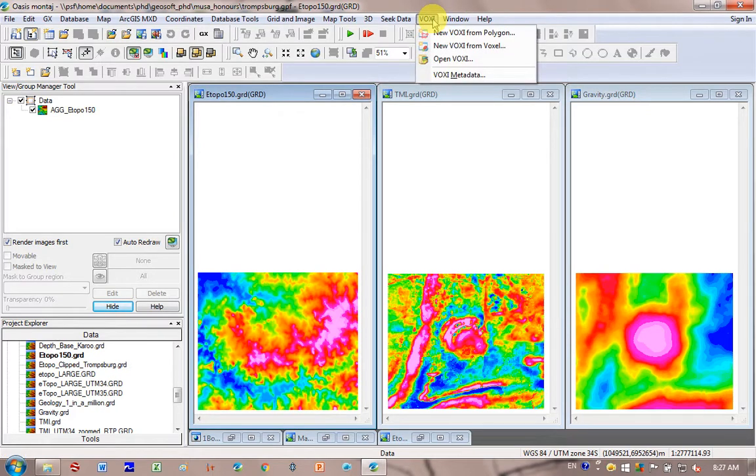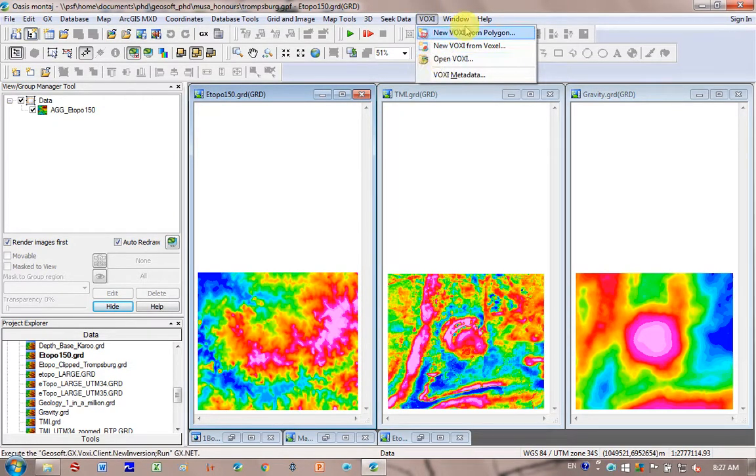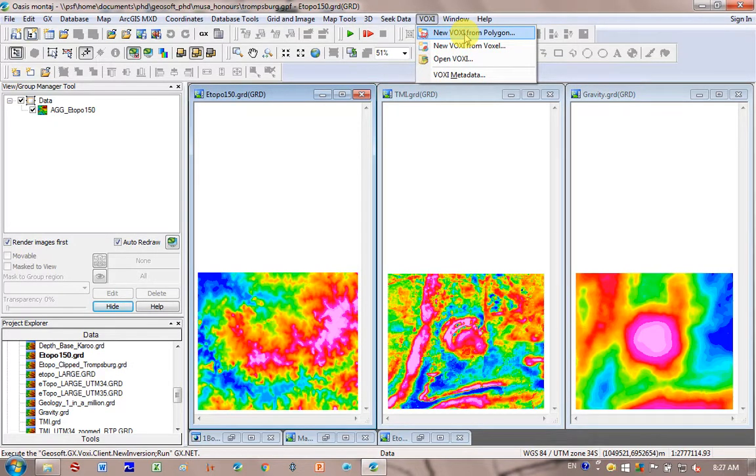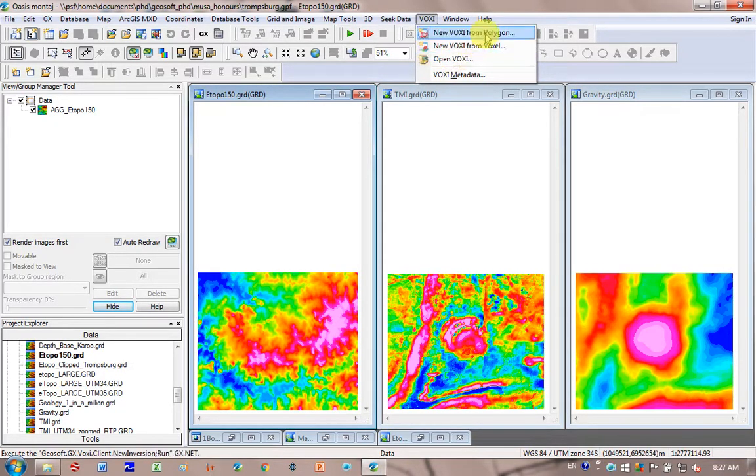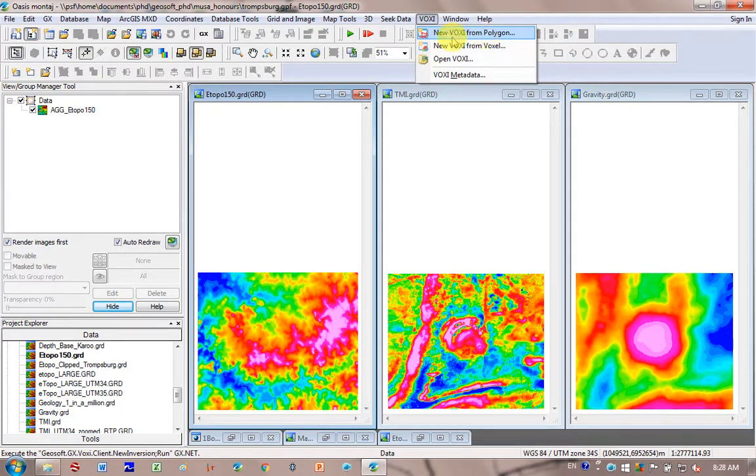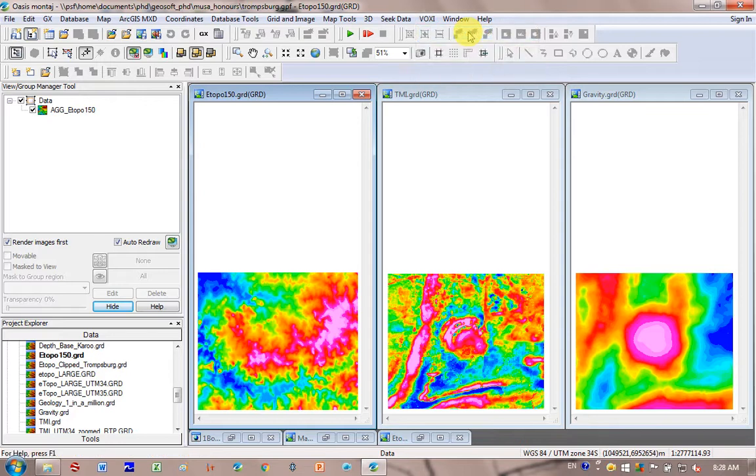And I've had it before on another machine, that when I click on Voxy, only one of these is available. Something's wrong with your download, then you should be able to have all three of these options. You might want to reinstall it, I never actually solved the problem. But I'm going to choose the first one, New Voxy from Polygon.